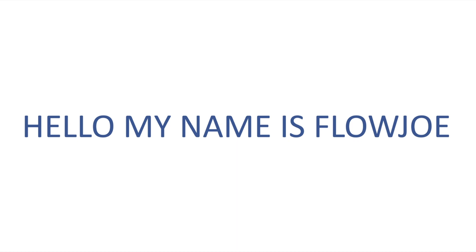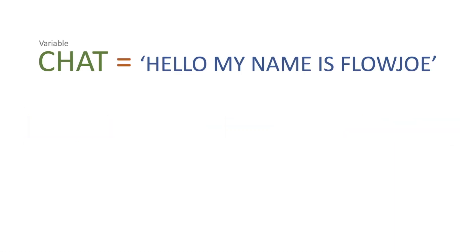Okay, so today we're going to be looking at capitalization. Imagine we've got this string 'hello my name is FlowJoe' and it's all in capitals. How do we actually get that to lowercase?